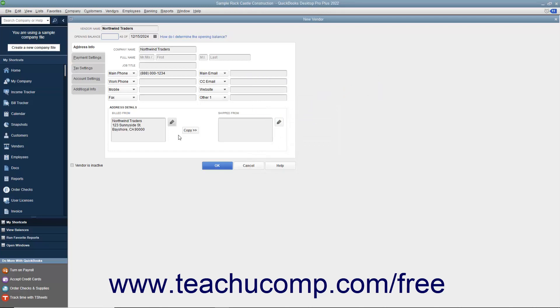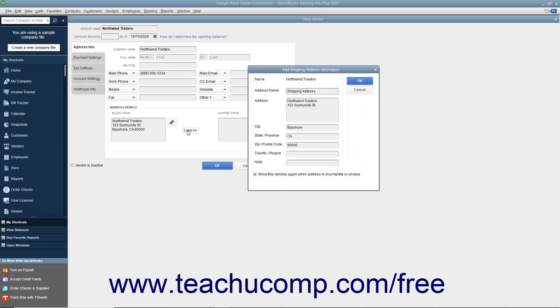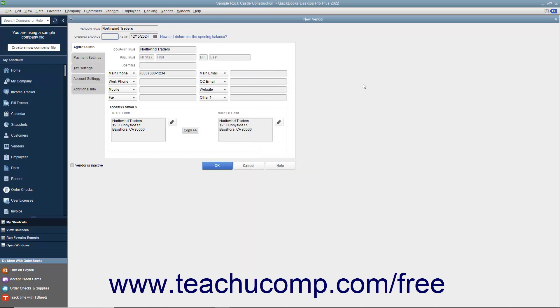If the Shipped From address is the same as the Billed From address you entered, click the Copy button to copy the billing information into the Shipped From field to the right. If they are not the same, then enter the shipping address into the Shipped From field.